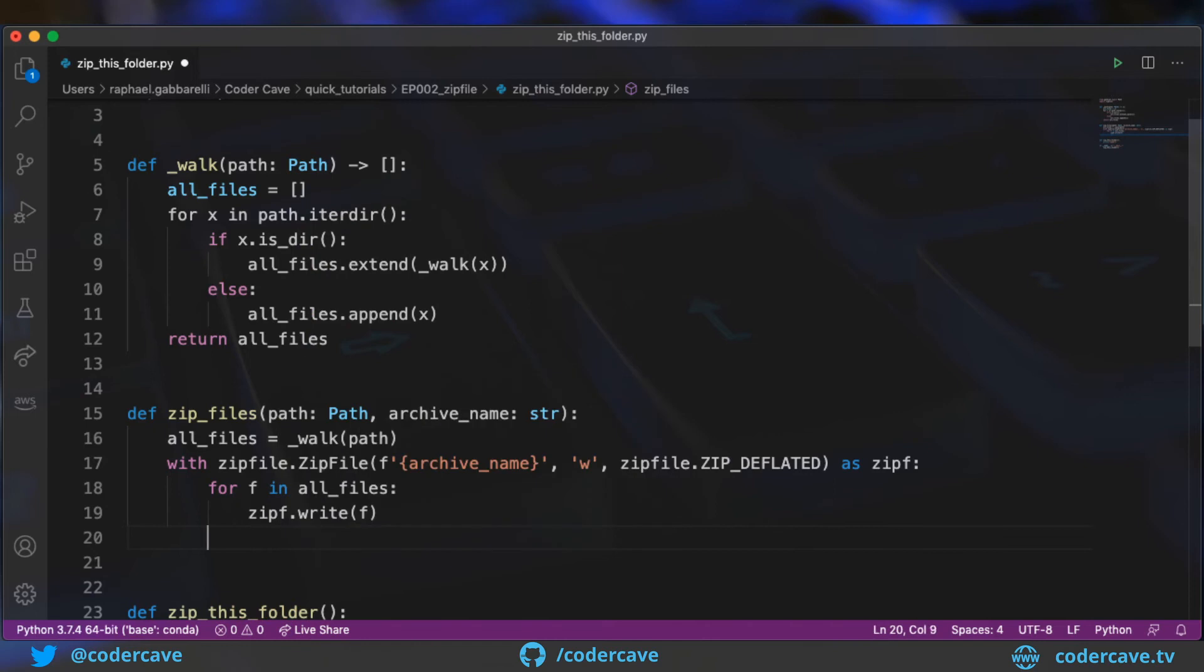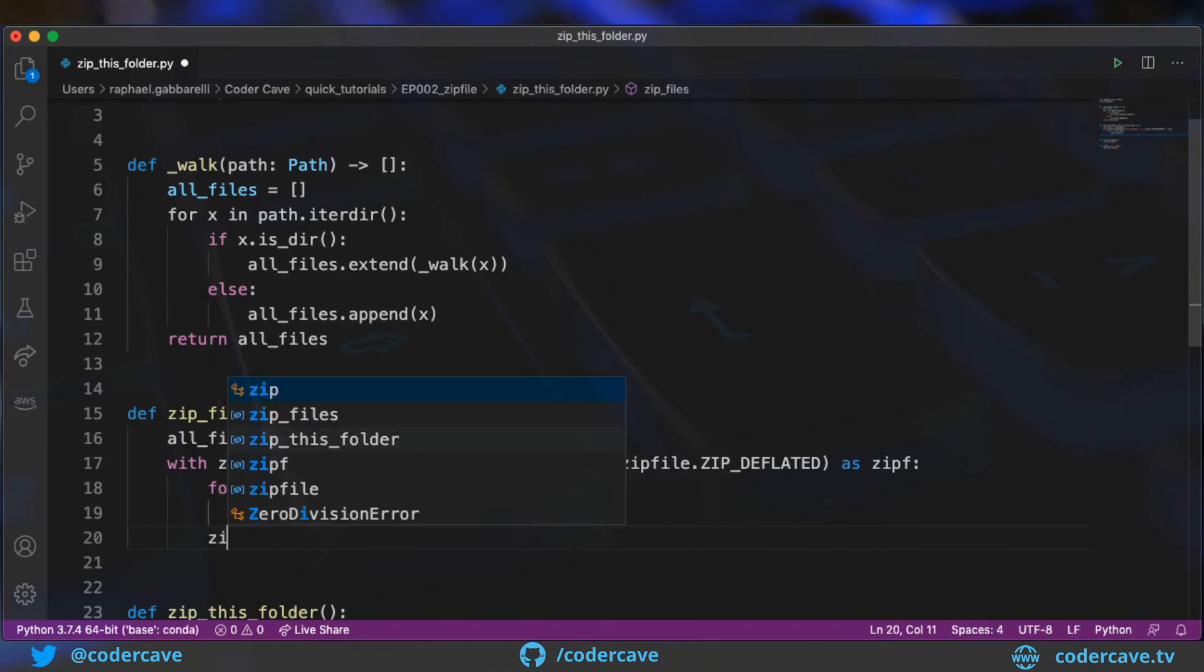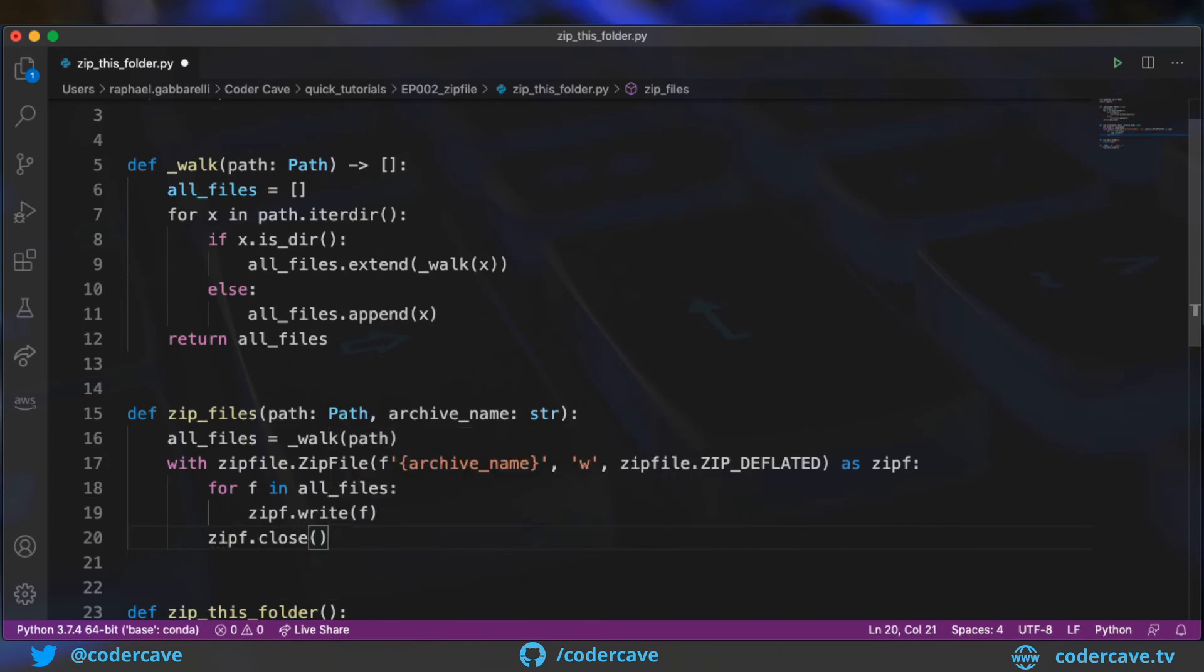Once I'm done walking through all the files, I can close the stream.